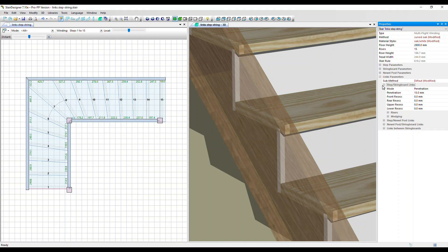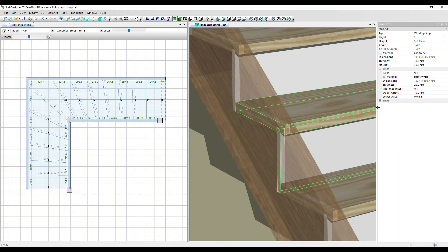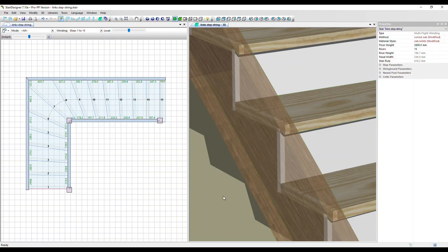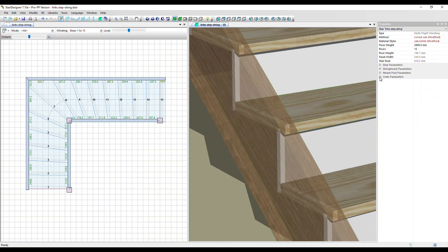If I select an individual step and go back to links, we can just see the links that apply just to this step. Let's click outside, select the whole stair again so we are editing the stair globally, and back into the link parameters.